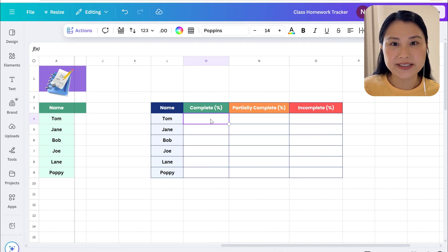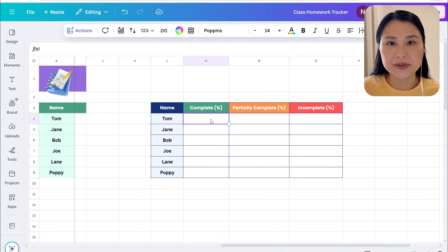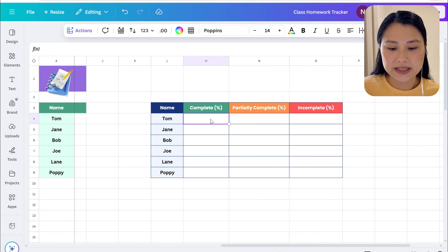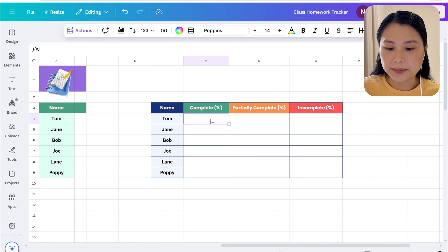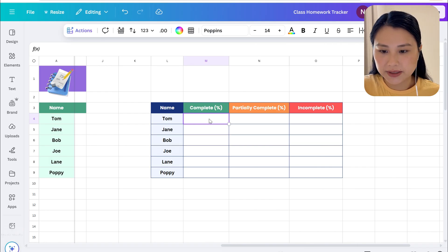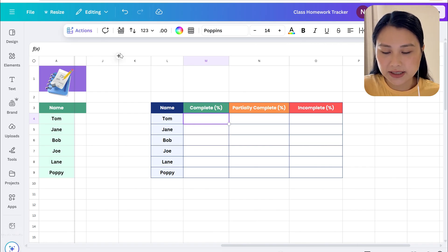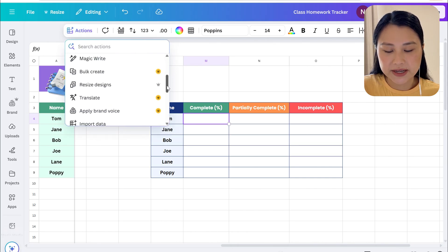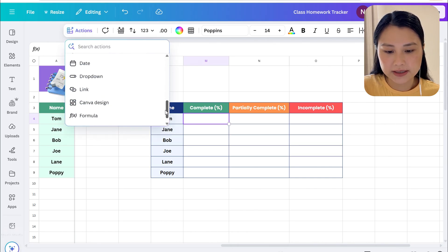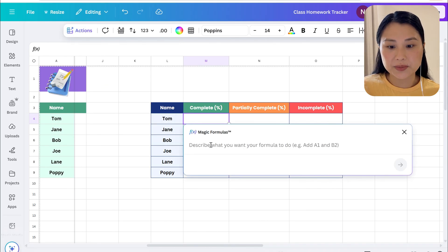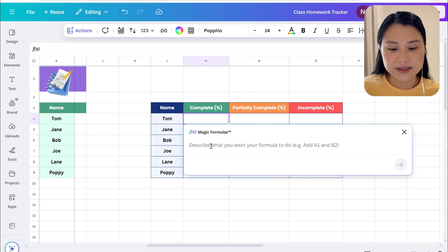Now let's create the formulas for this table so we can use Canva's magic formula to do this. In this cell I want to have the percentage of completed work by Tom throughout the entire term, so we can just click on quick actions and we can scroll down to the bottom where it says magic formulas and Canva's going to prompt us.